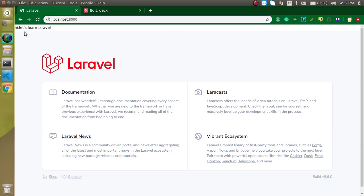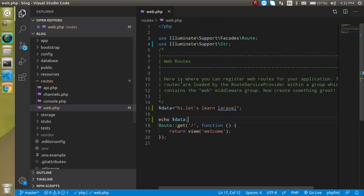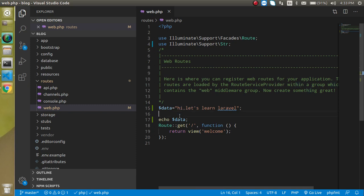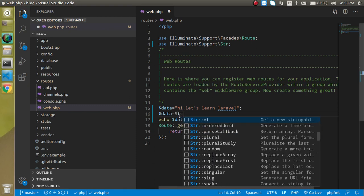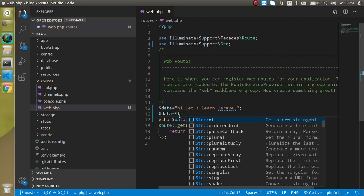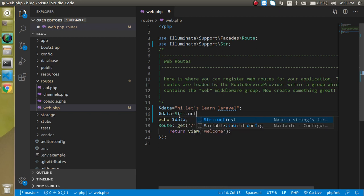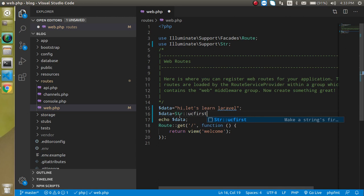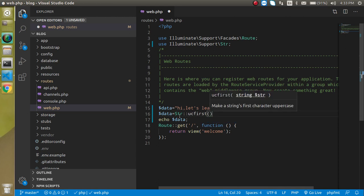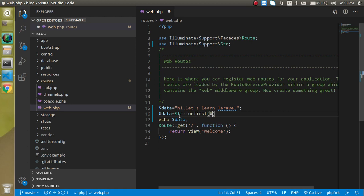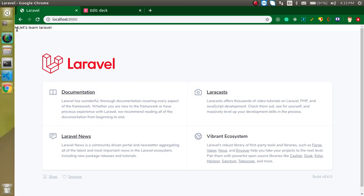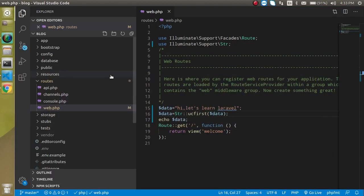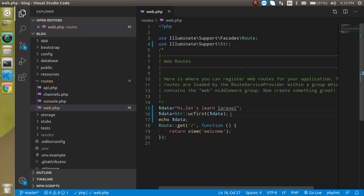Now first of all I just want to make the first letter capital. So I'm just going to take a dollar variable dollar data and just going to use here Str colon colon ucfirst and just simply write here dollar data. And now when I'm just going to refresh you will find that now we have a capital H here like this. That's okay.